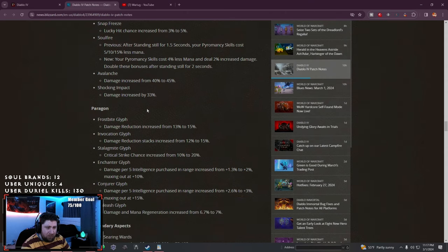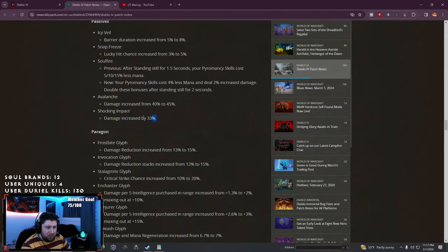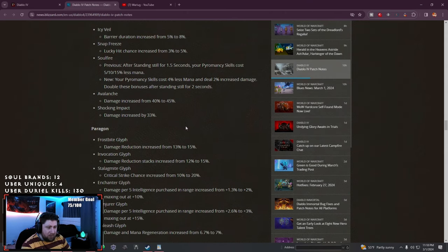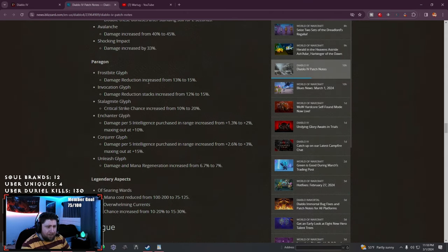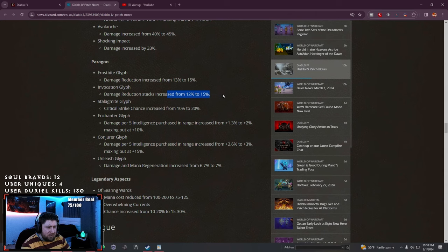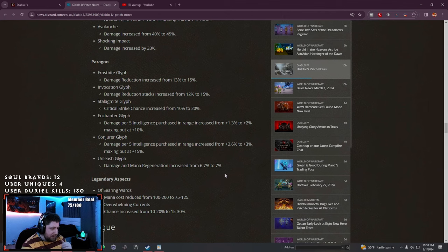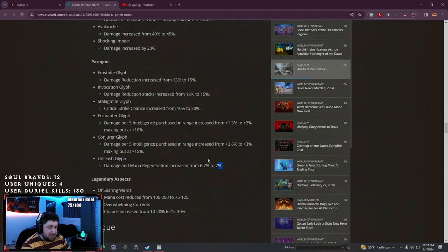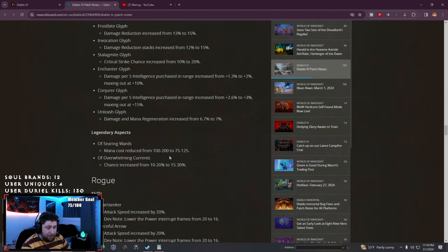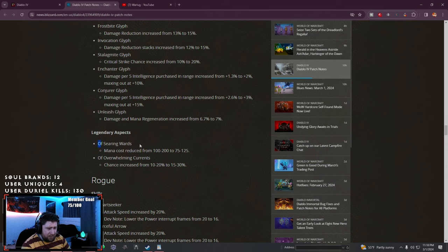Paragon: Frostbite damage increased, Evocation damage increased, Stalagmite, Enchanter, Conjurer, and Unleashed all increased. I like the glyph increases for Sorcerer, this is going to be really nice.